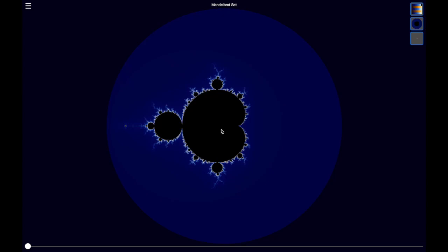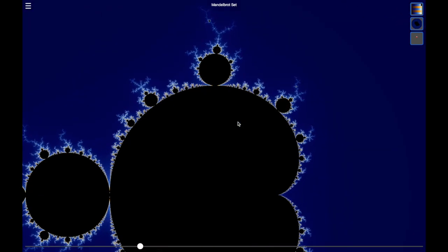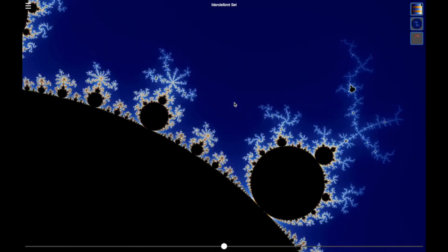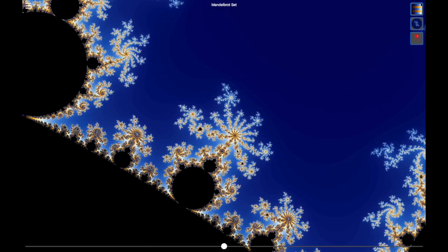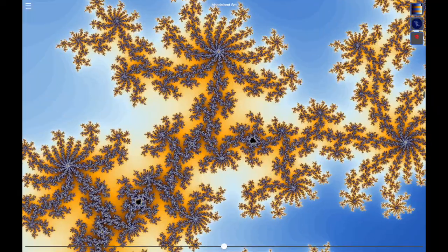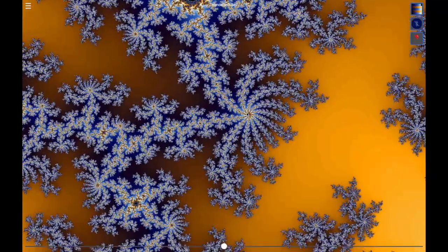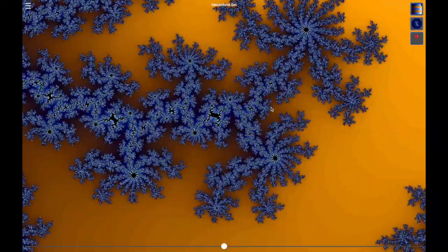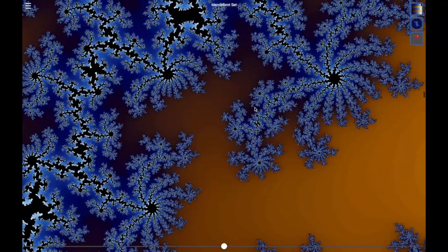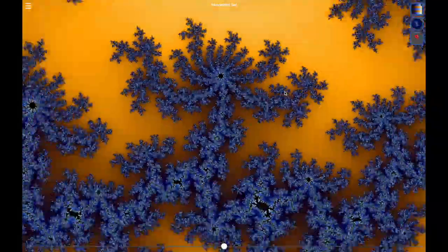It's a rainy day here in Seattle, and I thought I would spend some time playing with the Mandelbrot set. There are lots of YouTube videos showing off the Mandelbrot set, which is a famous fractal. You can spend hours and hours zooming and scrolling through it, finding beautiful images. It's interesting because you can zoom in further and further — there's really an infinite amount of detail in the Mandelbrot set.